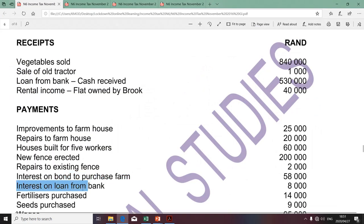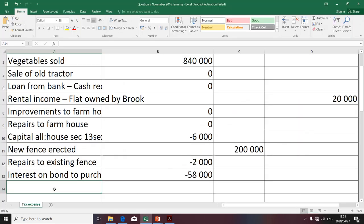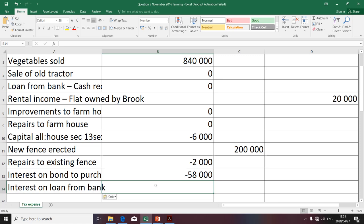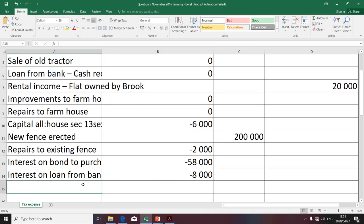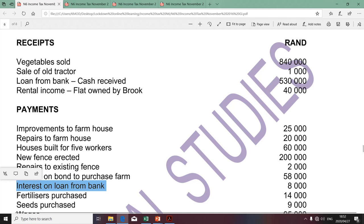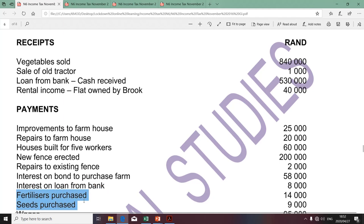The next item is interest on a loan from a bank. The same principle applies — this expense looks like it was a loan to help with farming expenses. It's not capital in nature; it's revenue in nature. Therefore, it's deductible in terms of Section 11A as an expense incurred in the production of income. The amount is 8,000. The next item is fertilizer purchased.